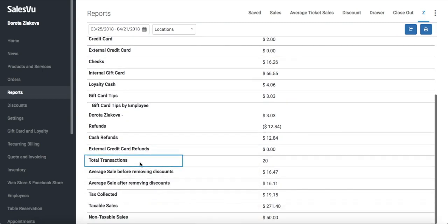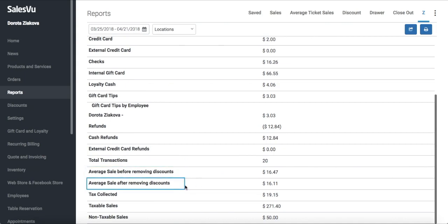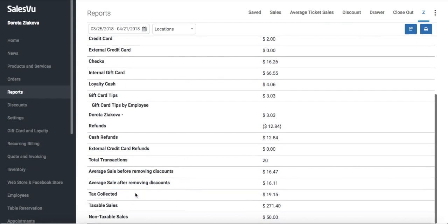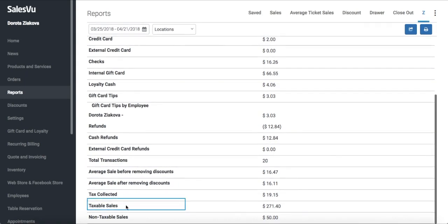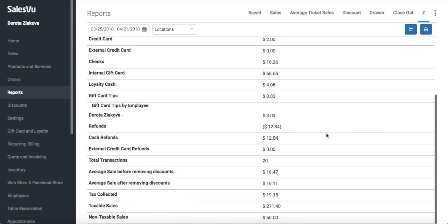Total refunds broken down by different payment methods, total amount of transactions for the time period, the average ticket size before discount, average ticket size after discount, overall tax collected, your taxable sales and non-taxable sales. You can export or print this report directly from this page.